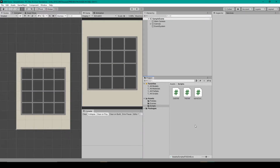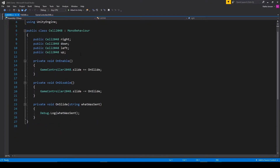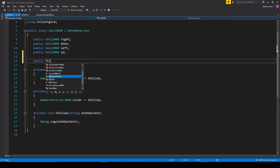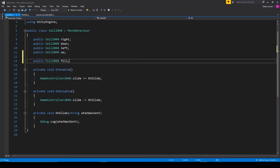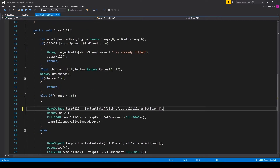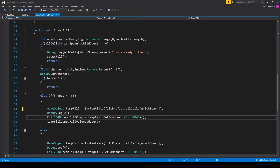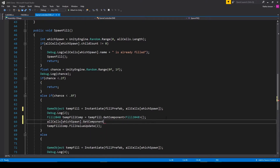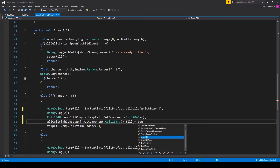To handle the action sent by the player's input, let's open up the Cell2048 script. The first thing we're going to do inside this script is make some changes for how we're going to store the fill object. Right now we're just making the fill object a child to the cell, but instead I want to create a variable for referencing our fill object. So this is going to be public Fill2048, and we'll just call it fill. We can then save this script and go over to our game controller script. Inside our spawn fill function, we need to add some code after we're instantiating our fill prefab, after we get the fill script from that prefab. We need to get the cell script from the current cell: allCells[whichSpawn].getComponent for the Cell2048 script, then access the fill variable — .fill — and set it equal to our tempFillComp.